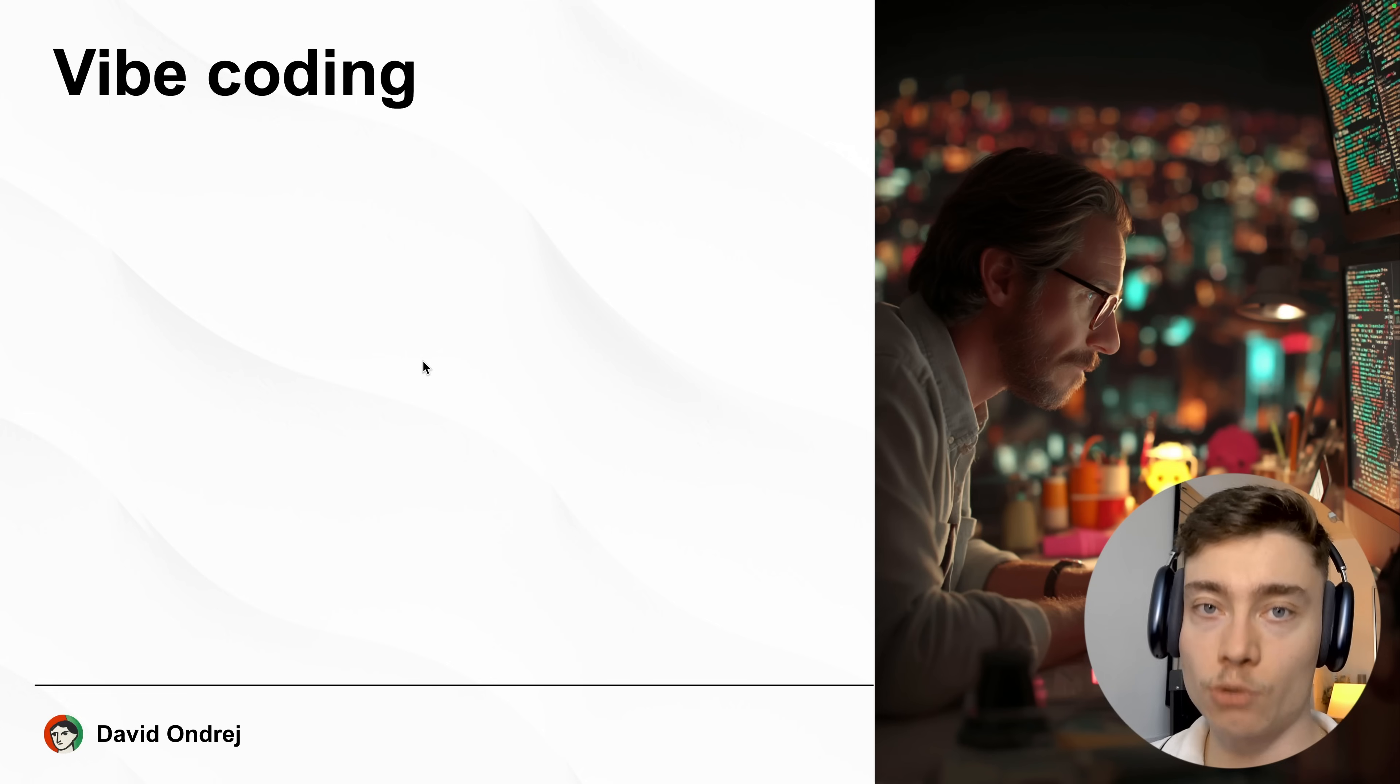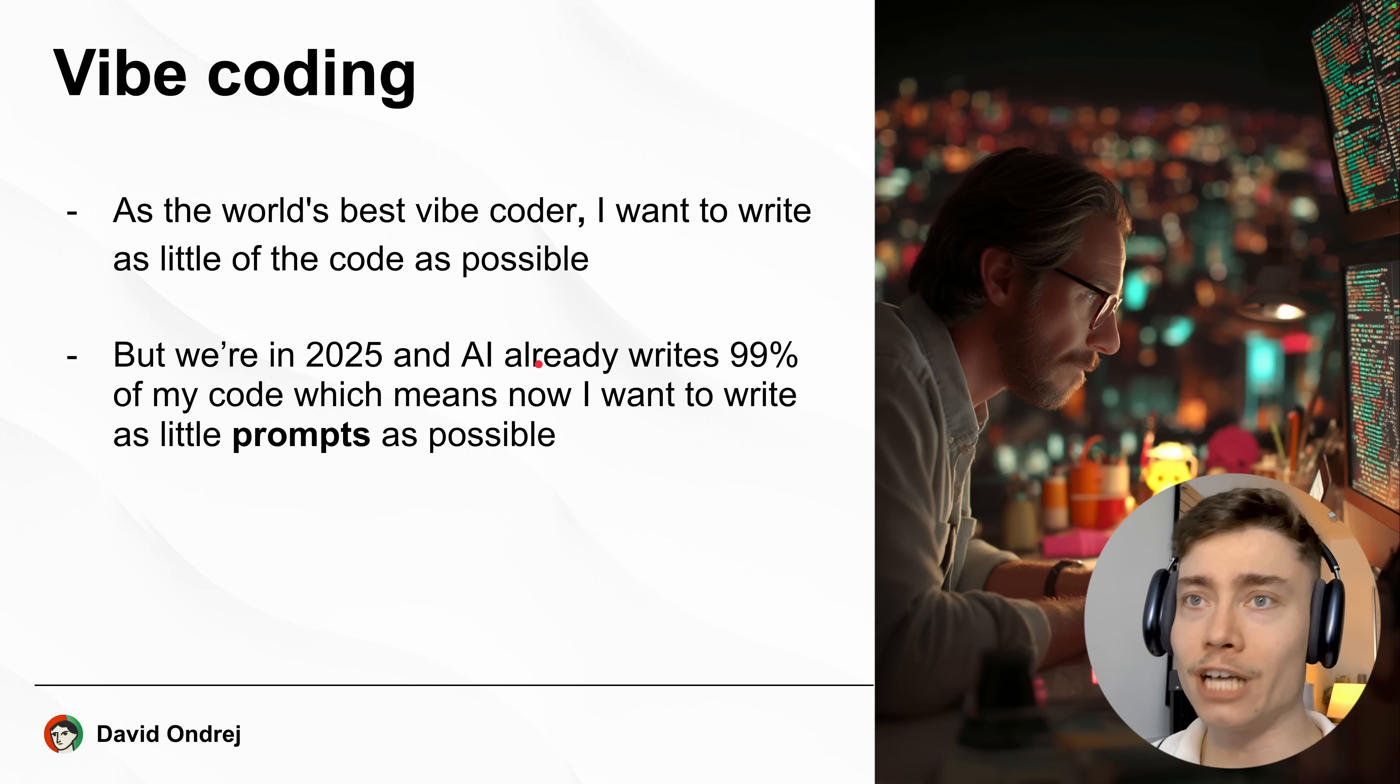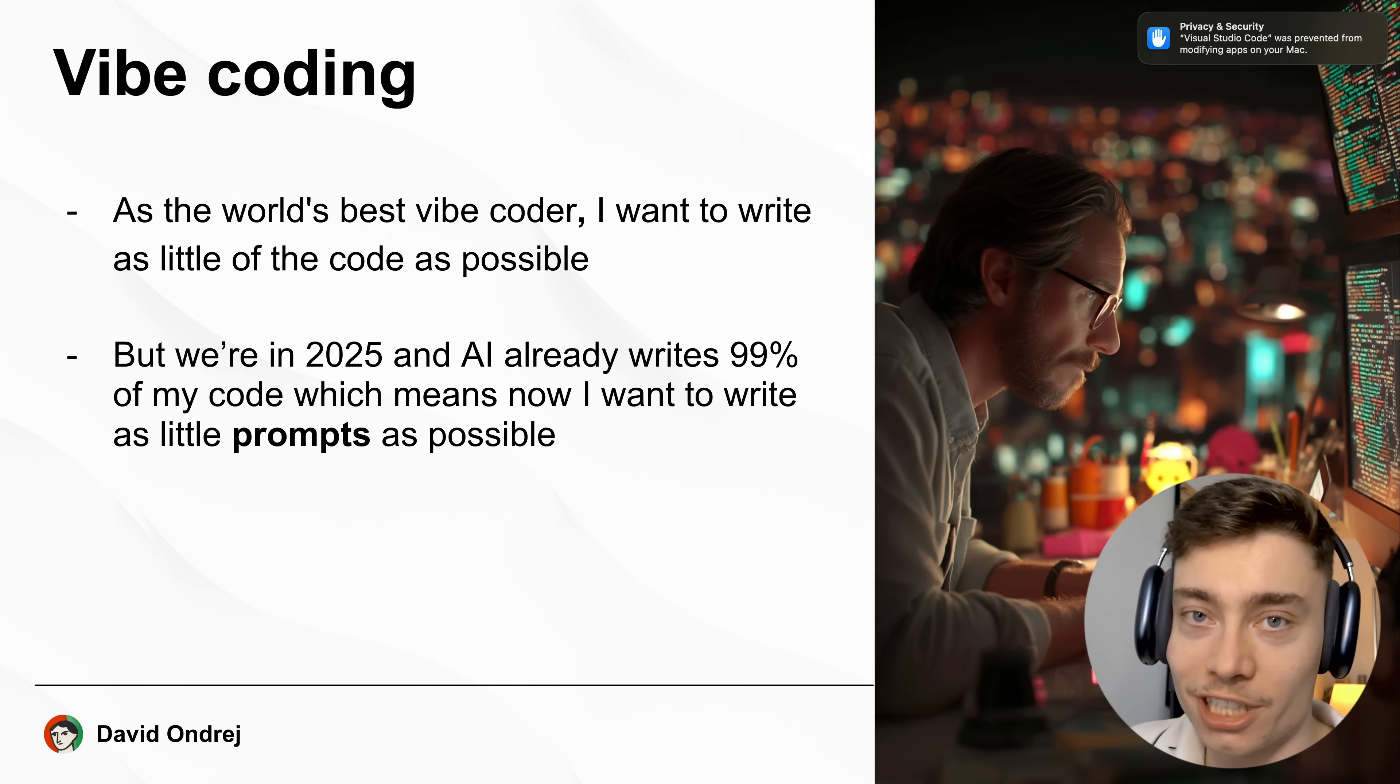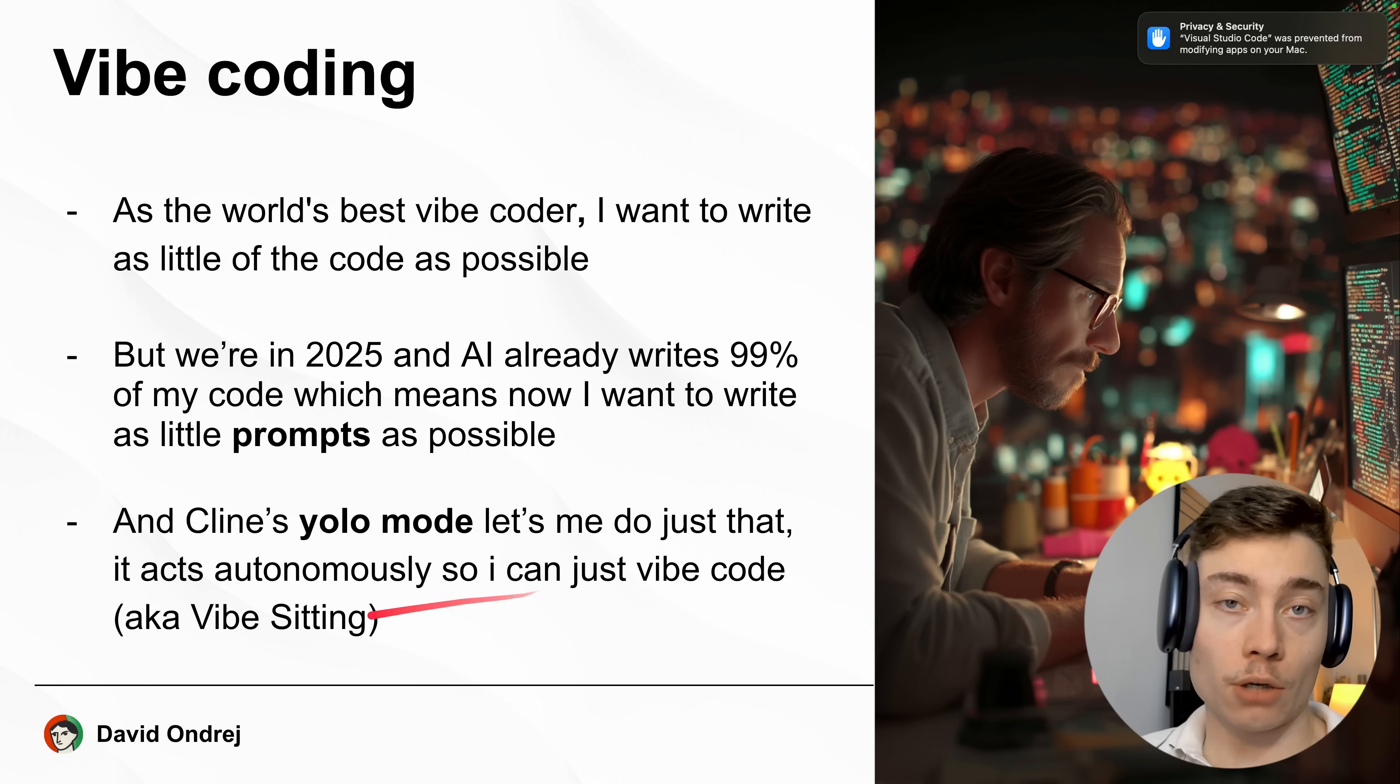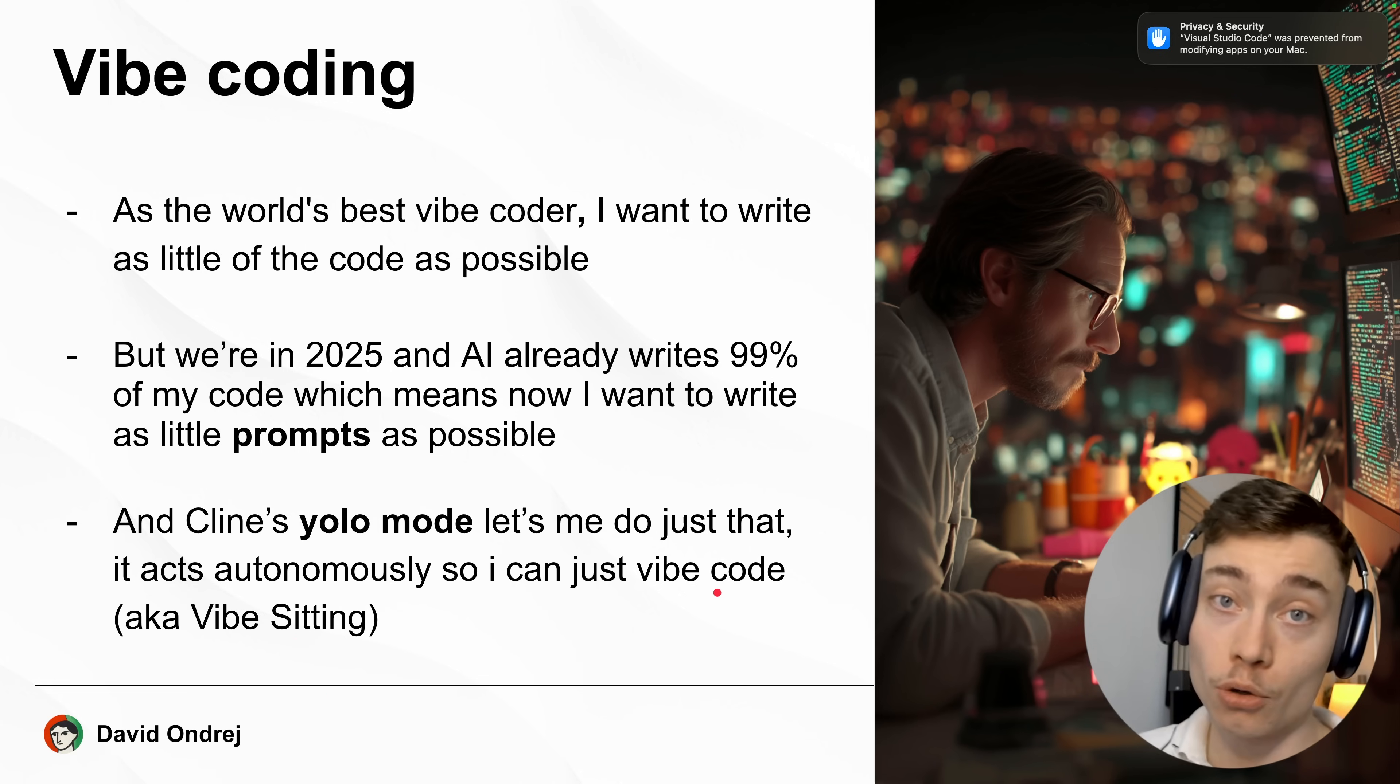Now while Cline is running let's talk about vibe coding. So as the world's best vibe coder I want to write as little of the code as possible. And since we're in 2025 the AI already writes 99.9% of my code which means the next step to optimize is writing as few prompts as possible. So if you're already writing basically zero code because the AI does it for you, the next step is to write as few words in the prompts as possible while still getting the result you want. And that's exactly where Cline's YOLO mode aka auto-approved comes into play. It lets me take vibe coding to the next level by acting autonomously and just doing all the changes itself which I guess we can now call it vibe sitting because you will just literally sit, maybe speak once every 10 minutes and the AI will do the rest for you. So who knows, maybe vibe sitting is the next evolution of vibe coding.